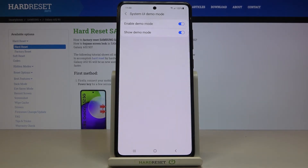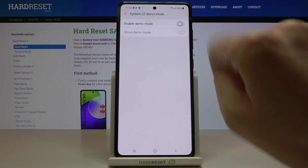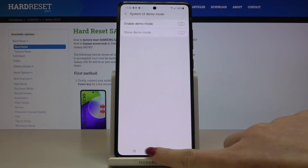And this is how you can activate Demo Mode in your Samsung Galaxy A52. Whenever you would like to switch it off, just unmark this first switcher.